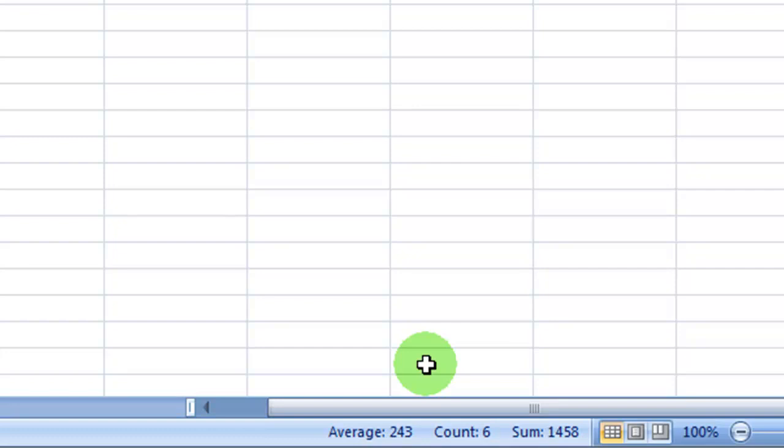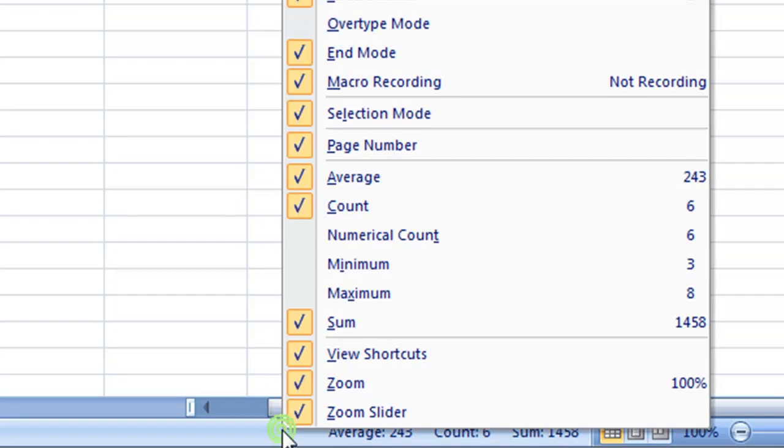If you want to customize the status bar, that's pretty simple. You just come down here, and you right-click on the status bar.